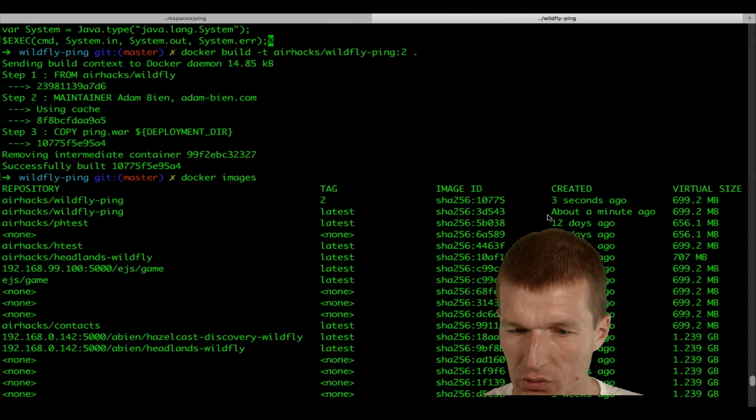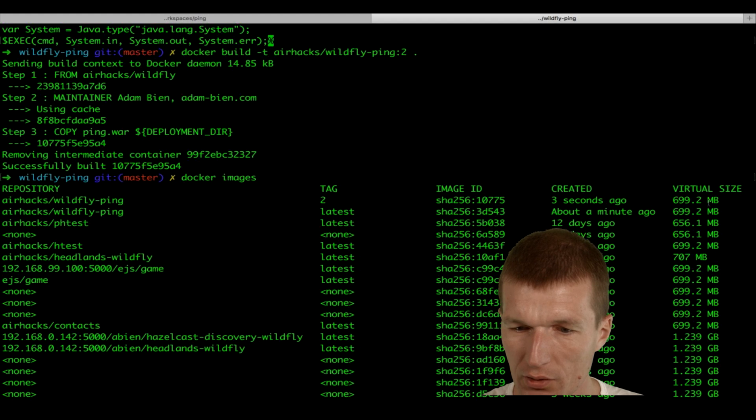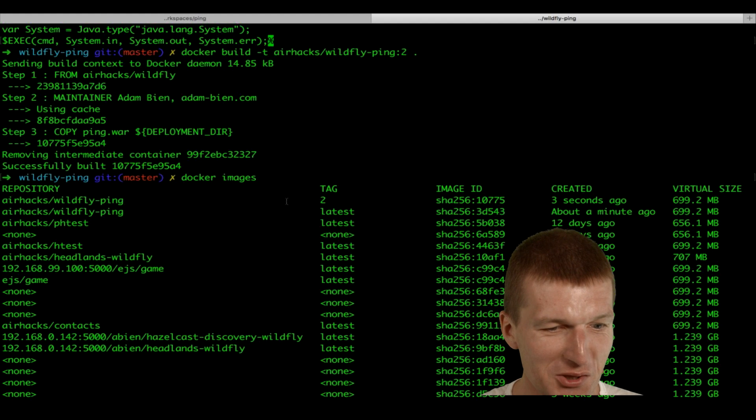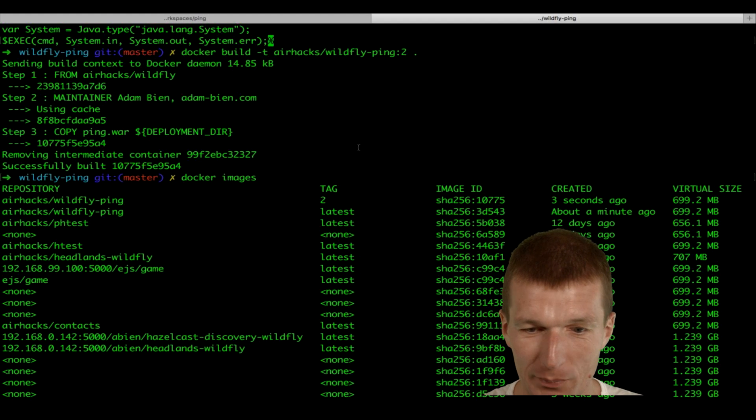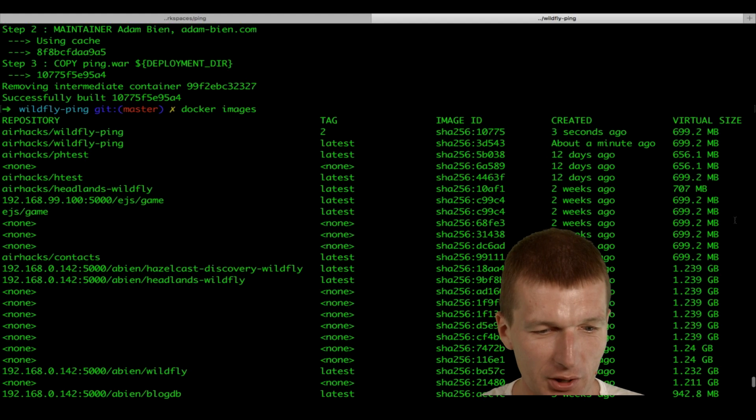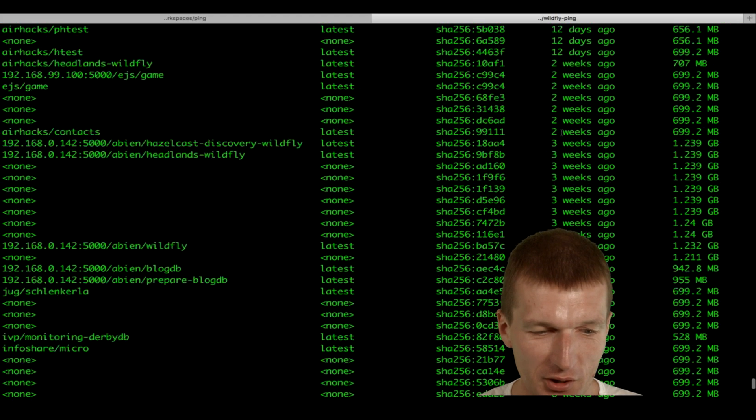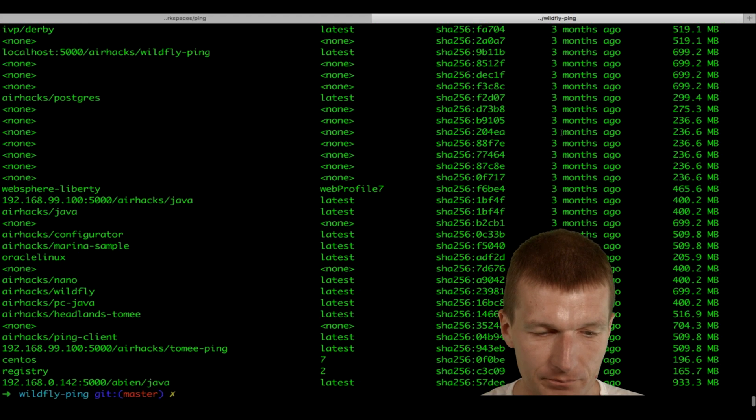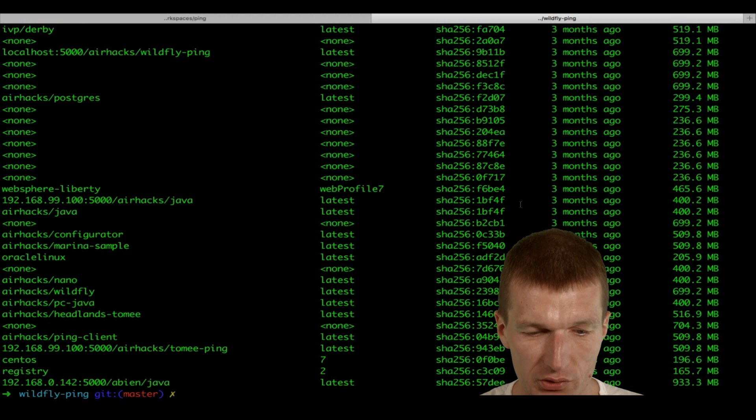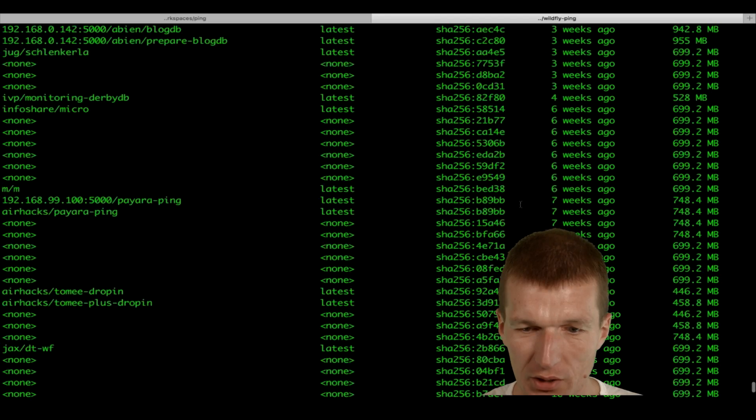And what you can see three seconds ago. And another 700 megs. So what it actually means, if we build it 10 times, we will get 7 gigs. And after half a day, I would have to buy another hard disk. And the question is, is it really this case?